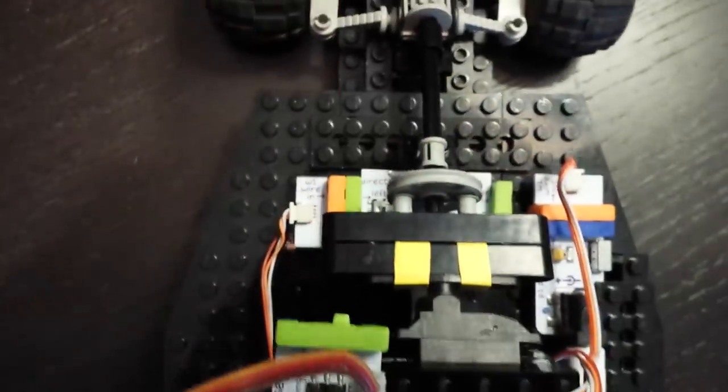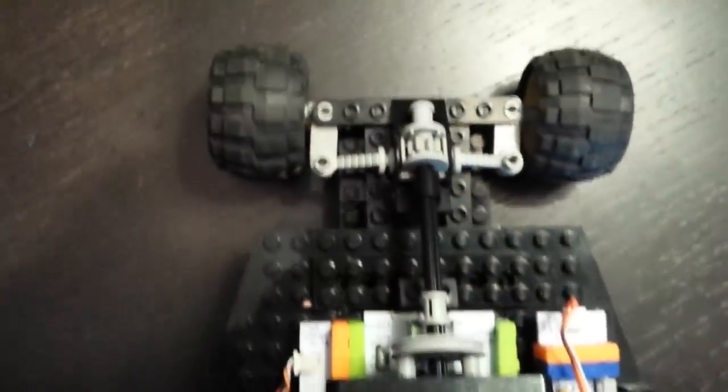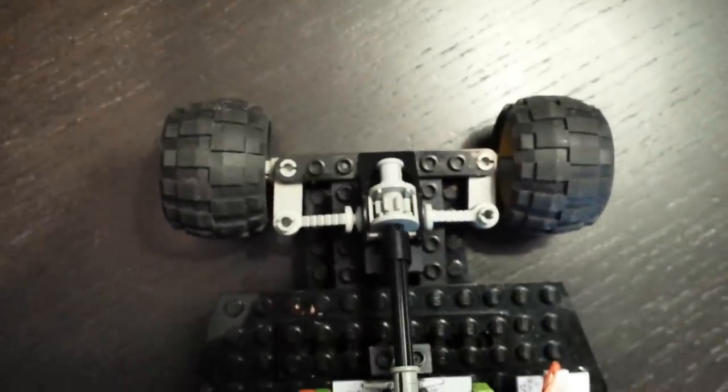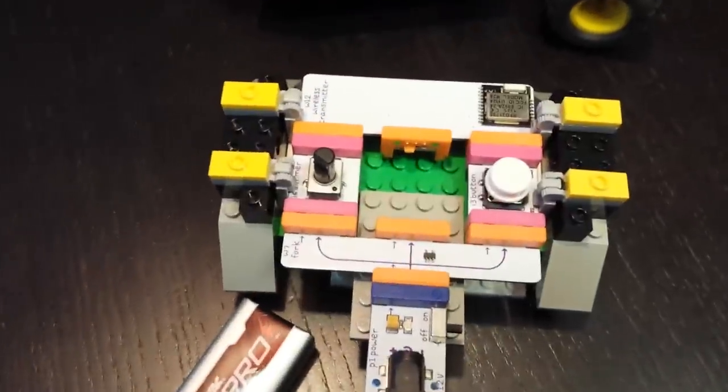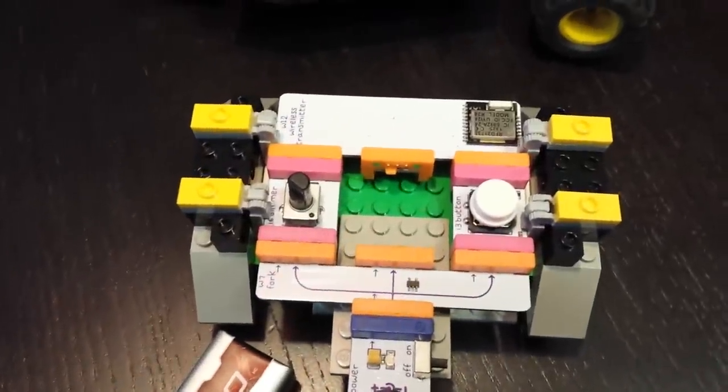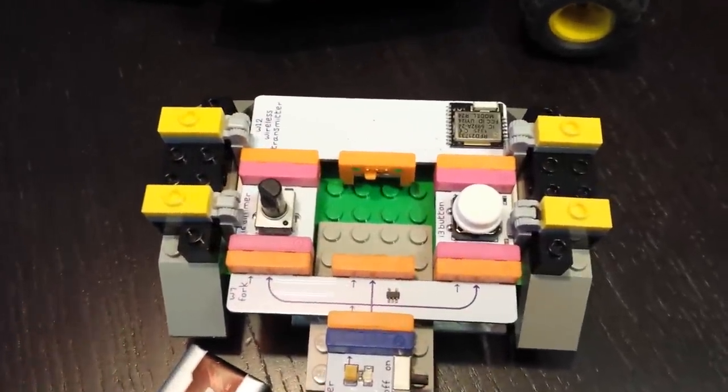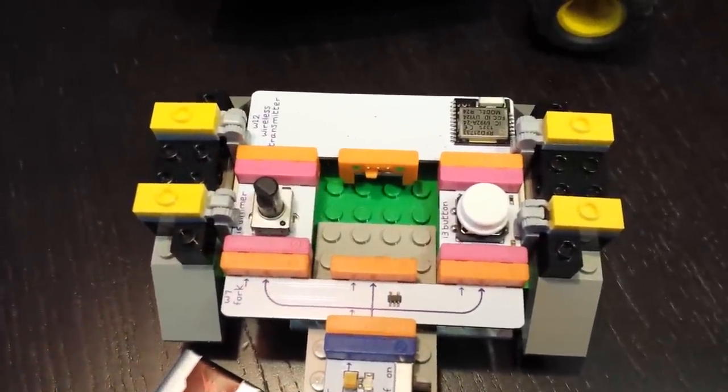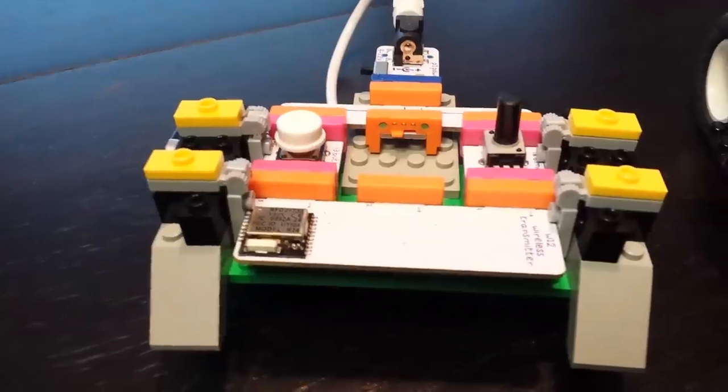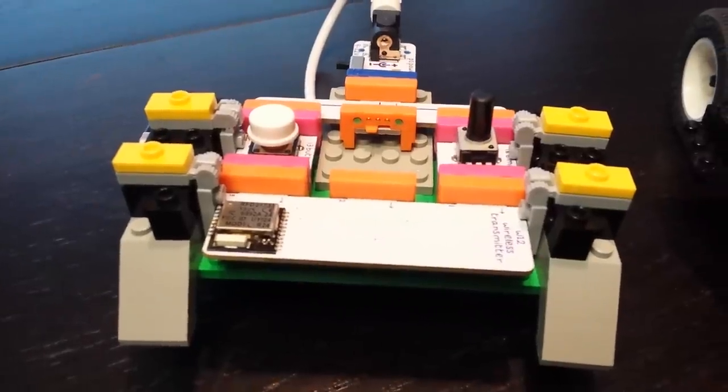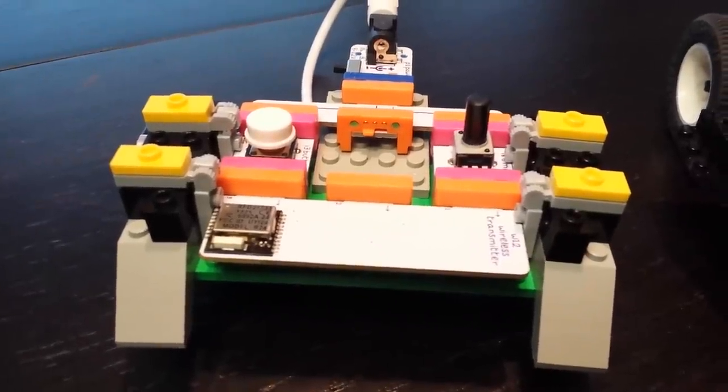There's the receiver, the steering, and the rack and pinion. This is the remote control. I had to design a holder for the remote control because the parts were falling apart.